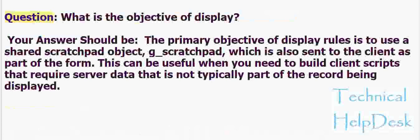Question: What is the objective of display rules? Your answer should be: The primary objective of display rules is to use a shared scratchpad object, g_scratchpad, which is also sent to the client as part of the form.